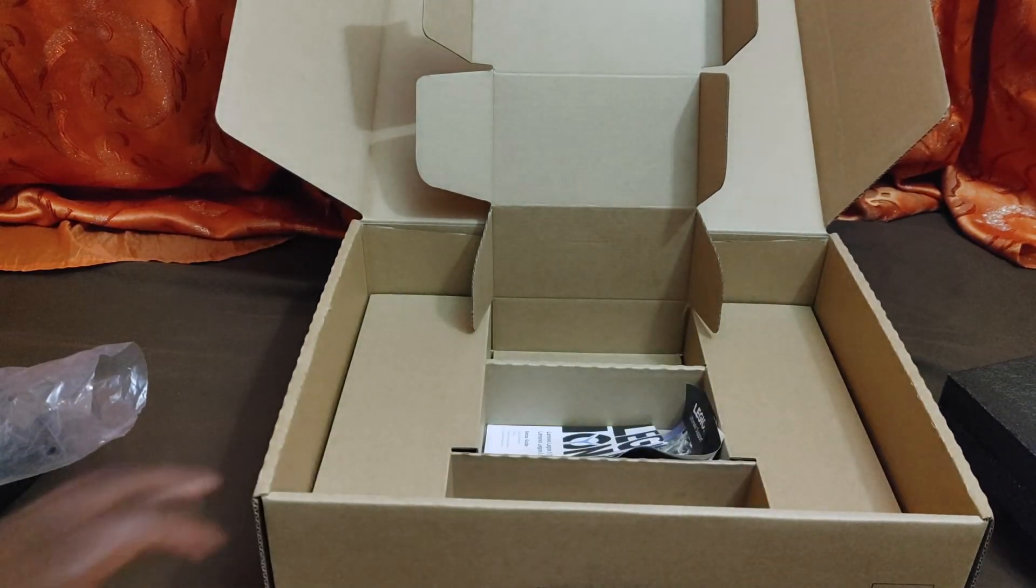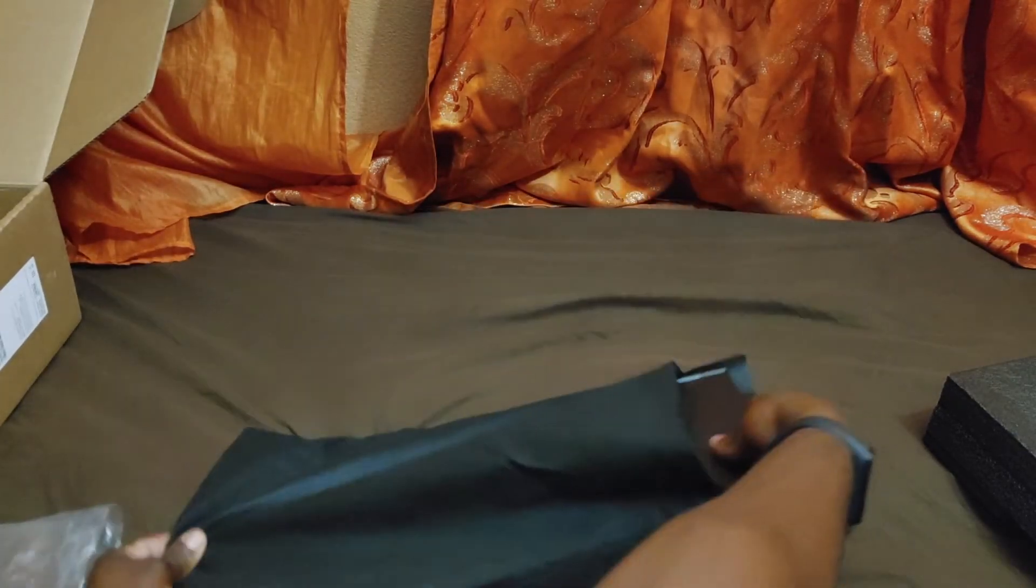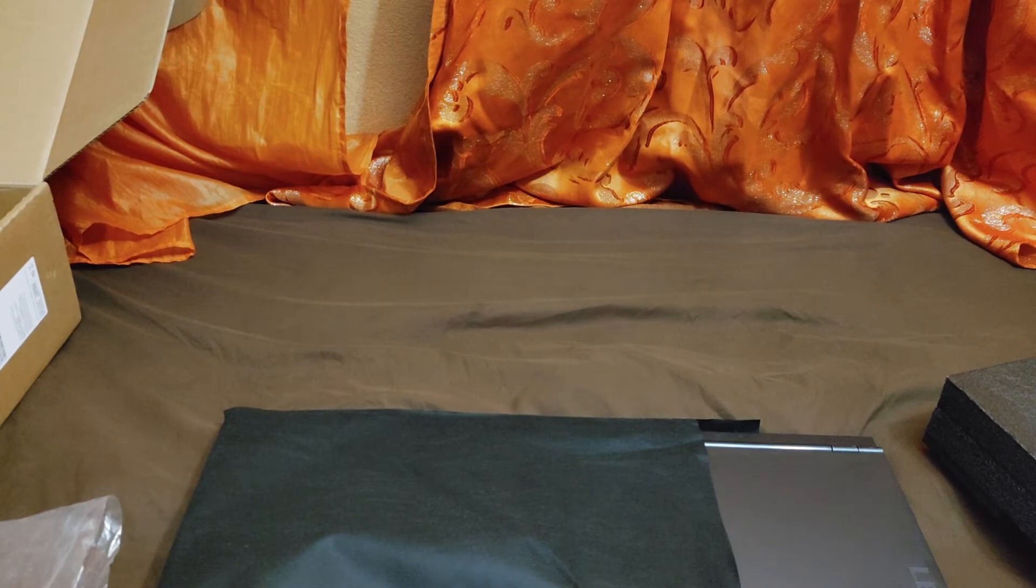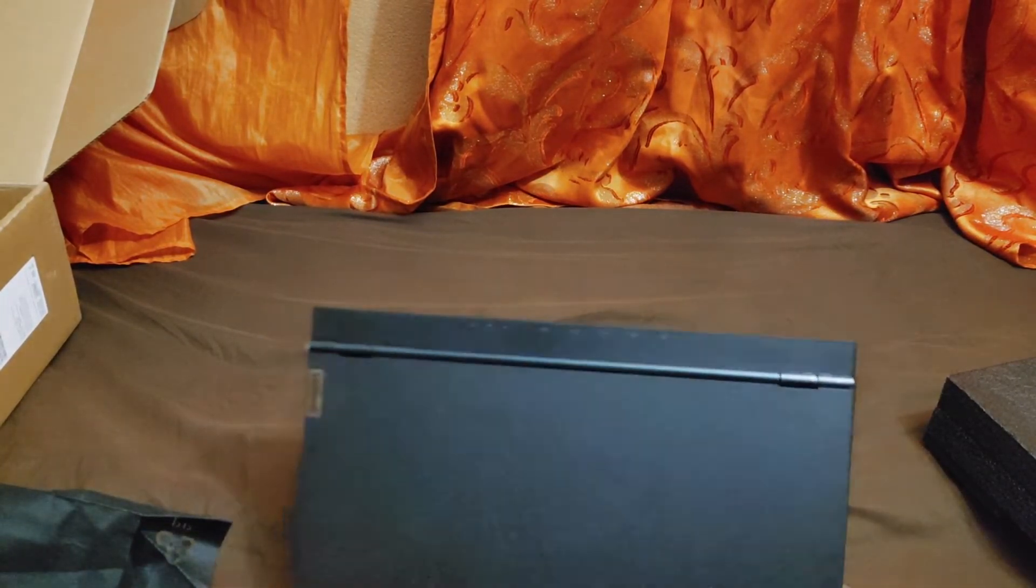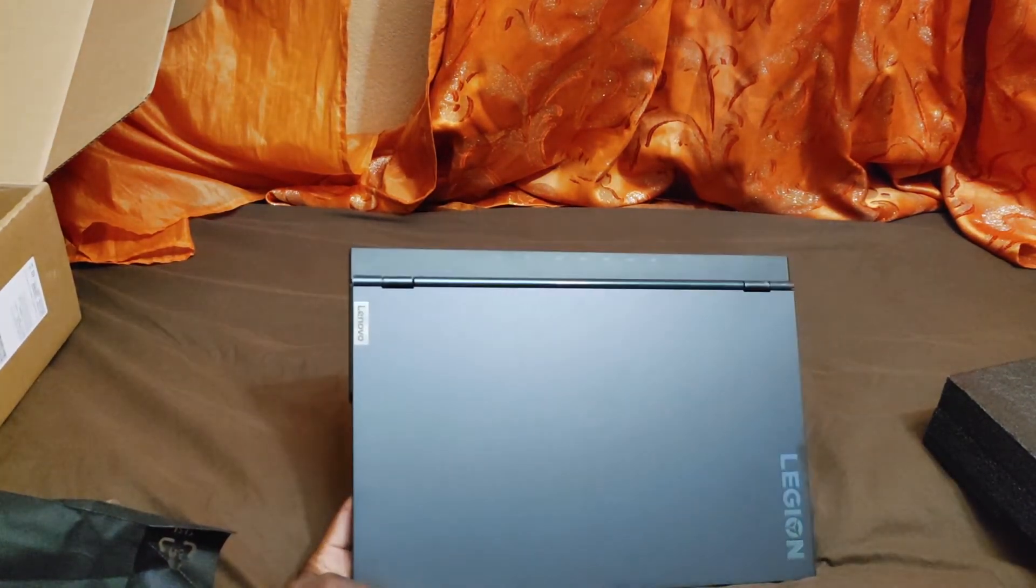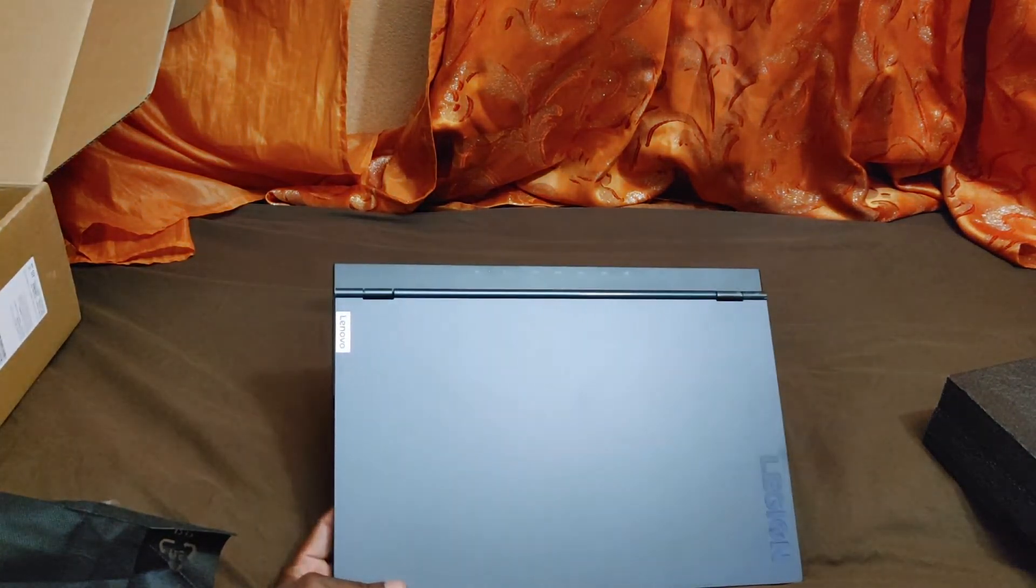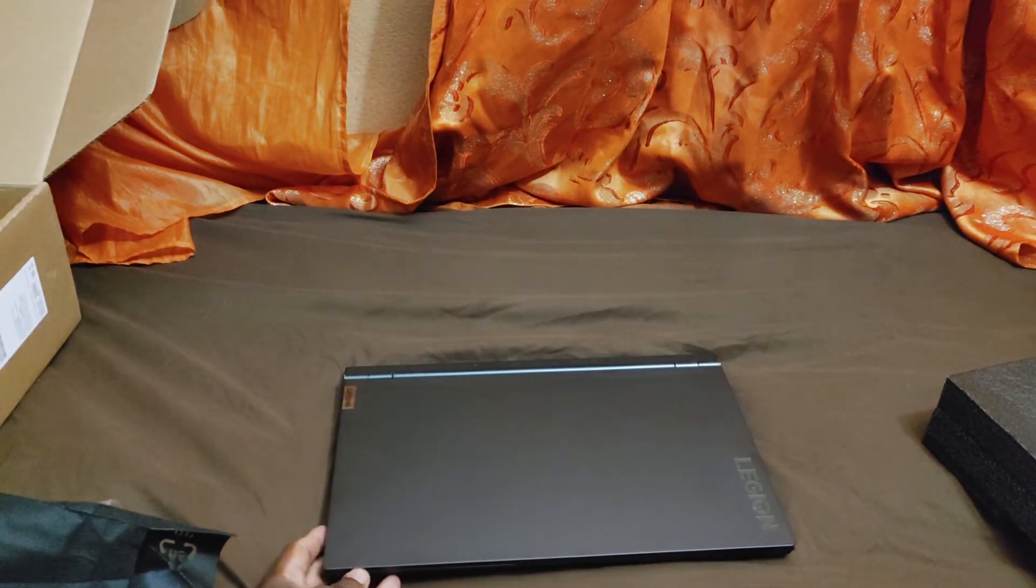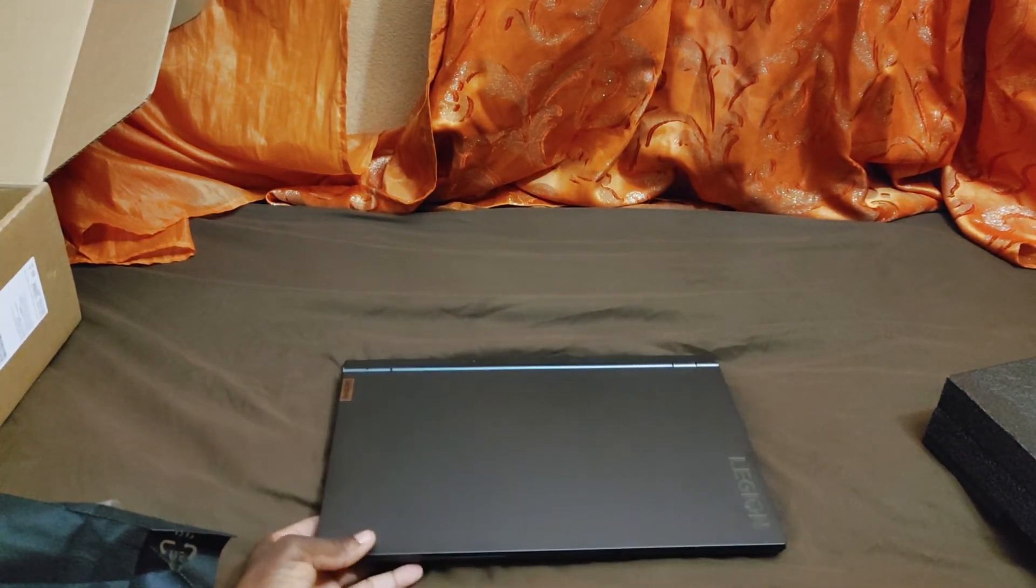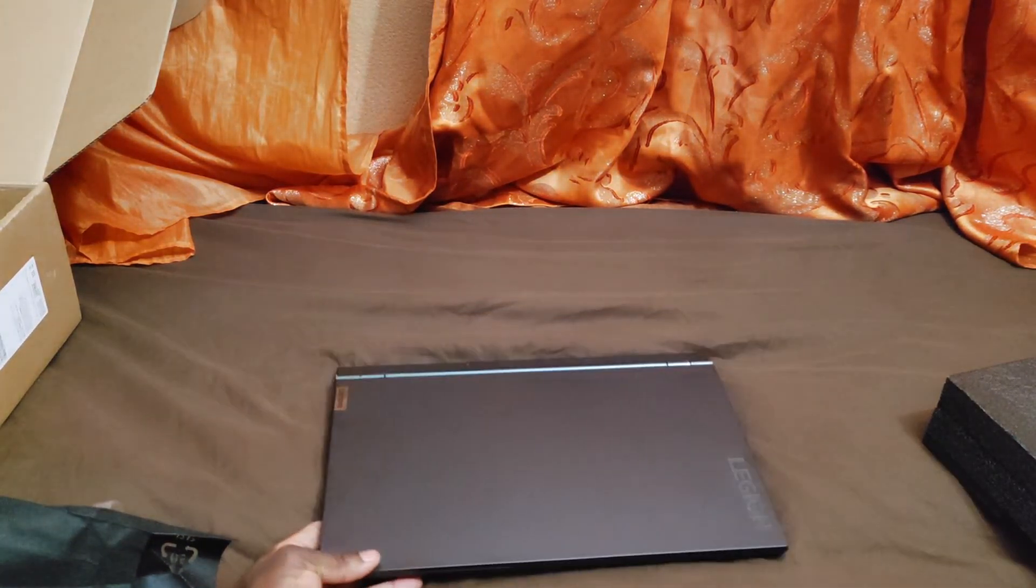Let's put this box to the side. This is very nice actually. It's not as fancy as the Acer Predator Helios 300, but I would say it's pretty good looking as well.